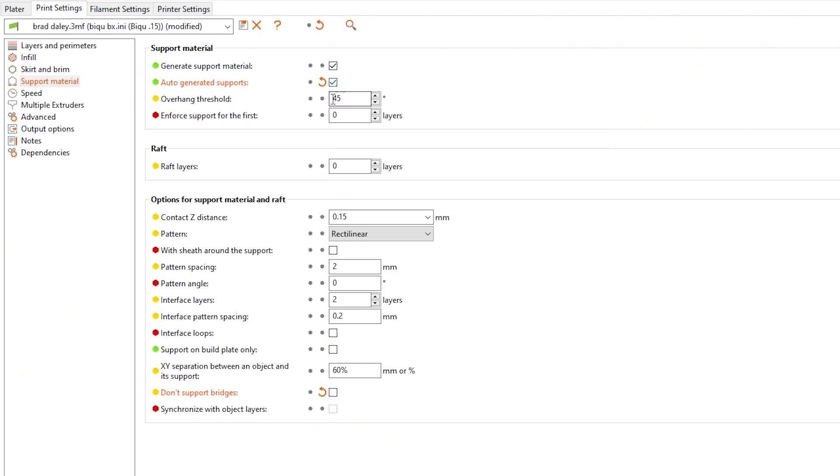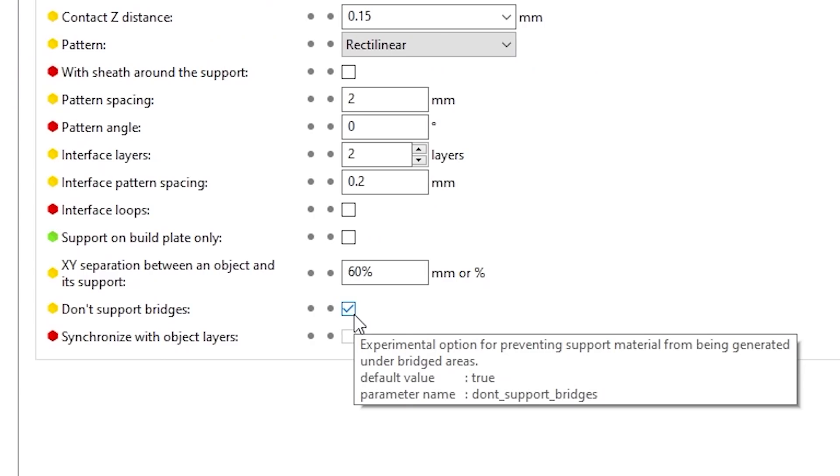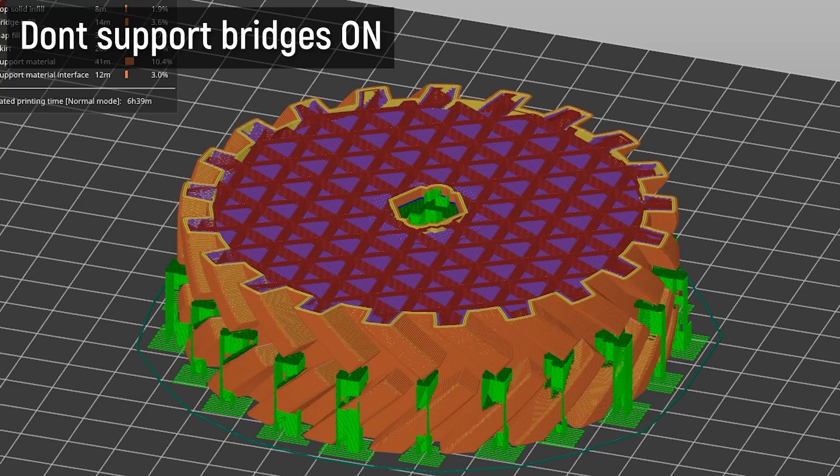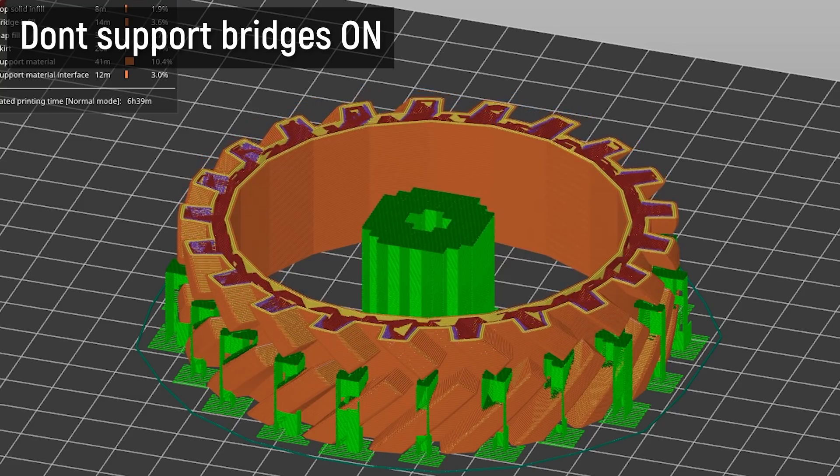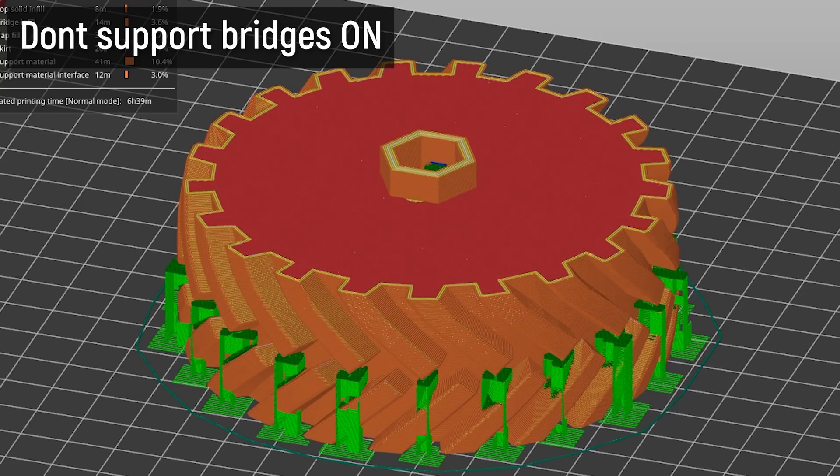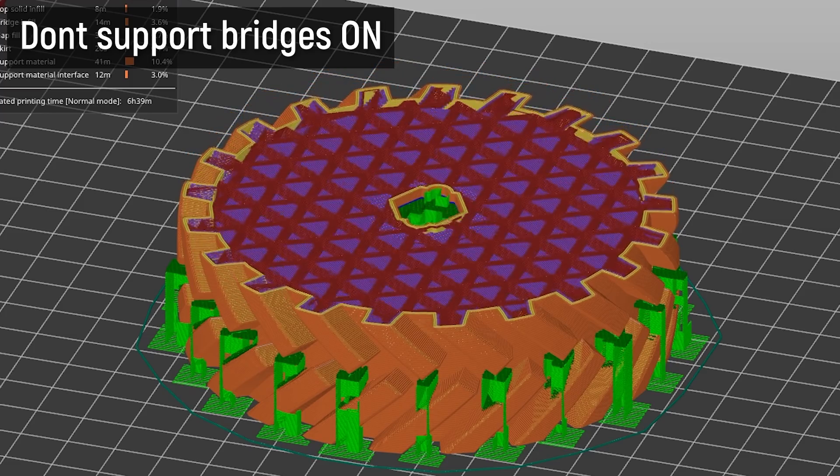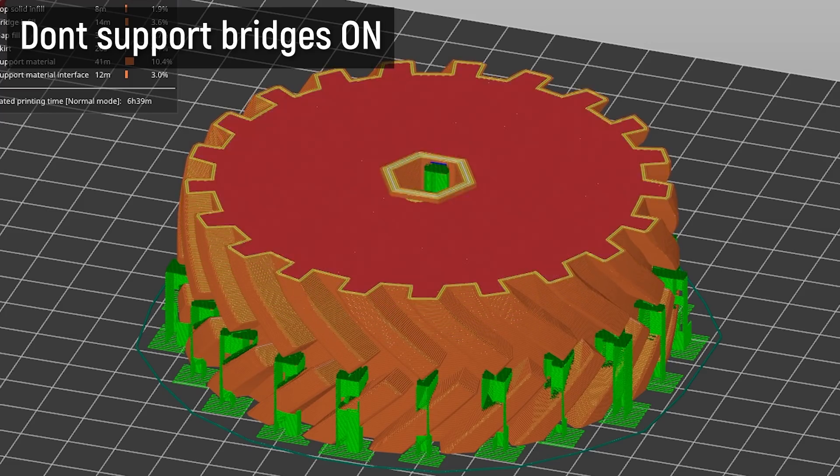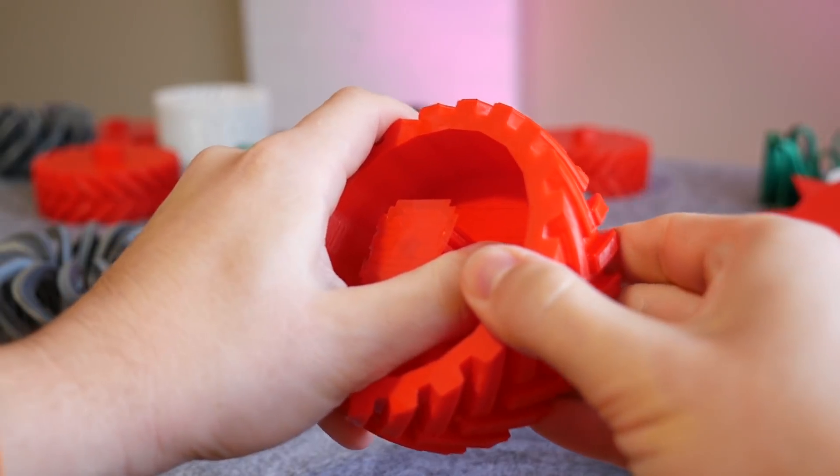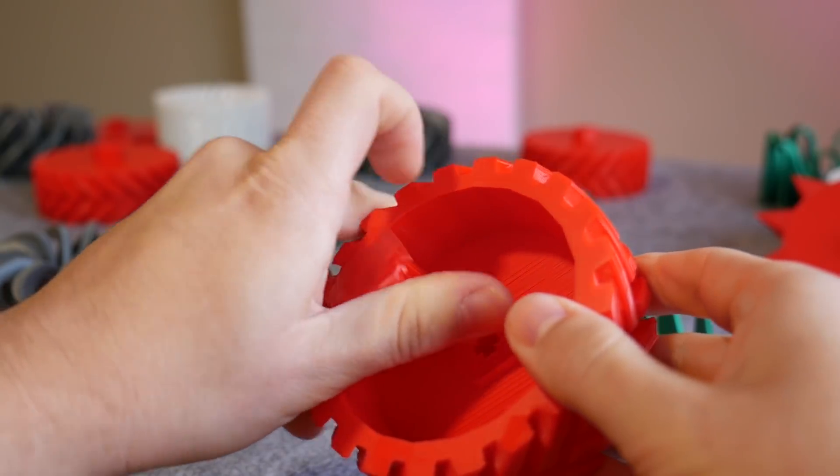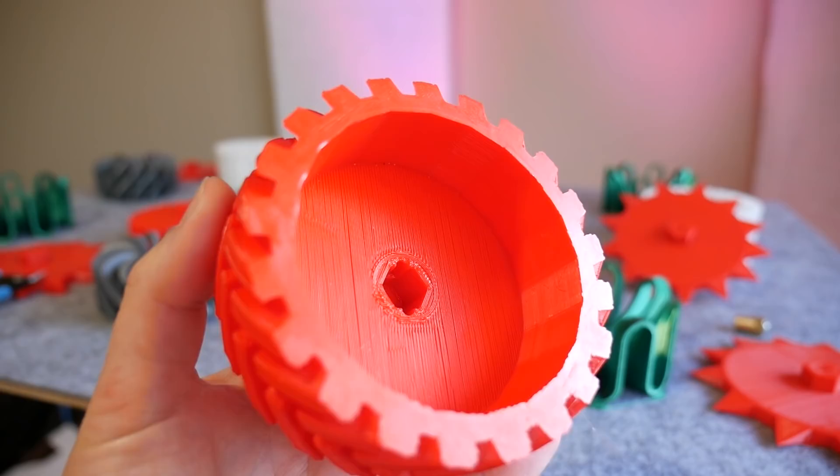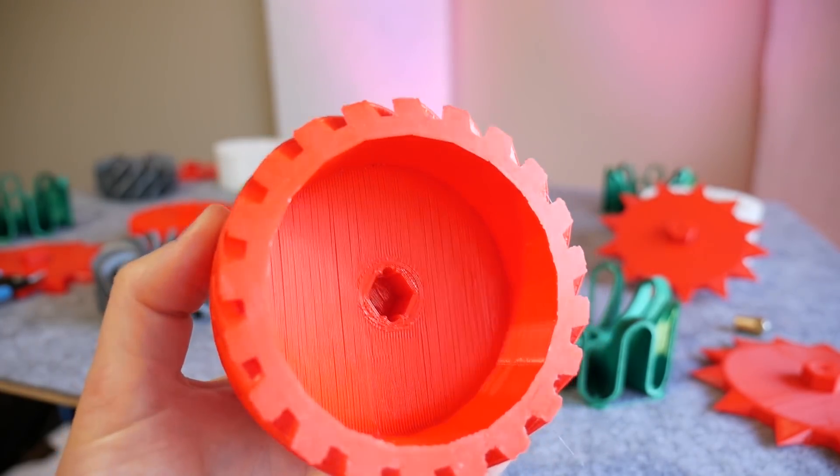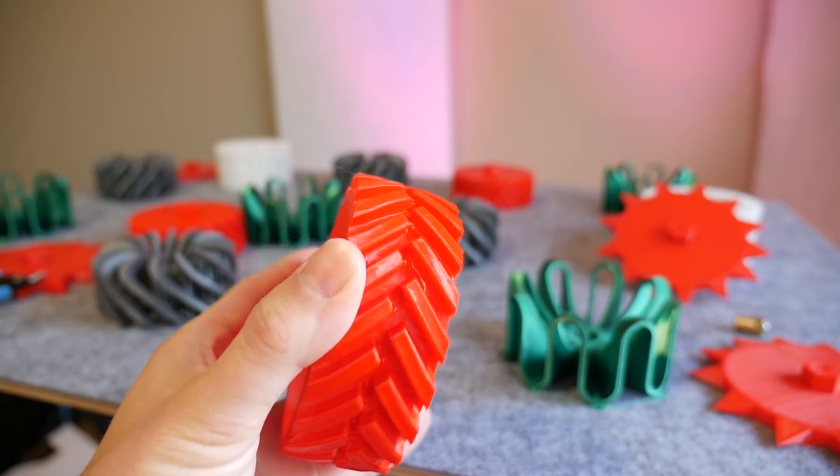Another approach here would be to use the experimental setting don't support bridges so this will try to do basically the same thing by calculating where bridges would be in the print and then not generating supports underneath them but I find I personally like a little bit more control with the support painting approach so either way will work just depends on what you prefer. To create the wheels for the other side I simply mirrored them in Prusa Slicer and sliced them separately and I think they turned out really nicely in this simple red PLA.